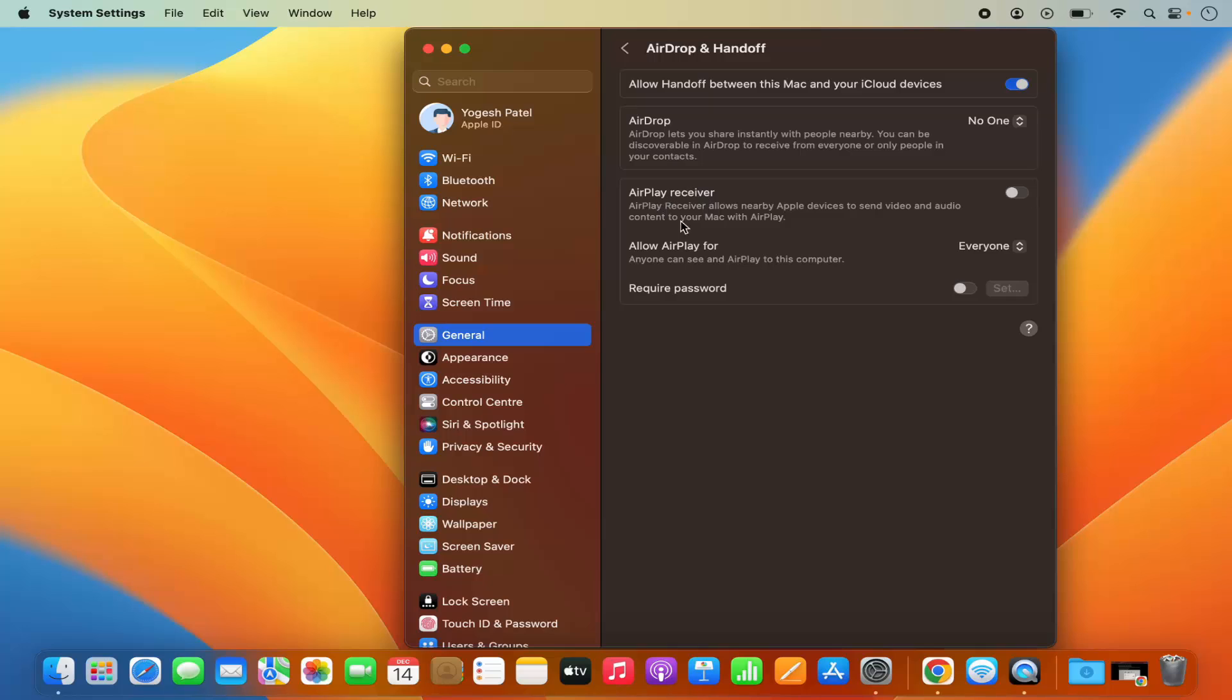Here you will see this third section which says AirPlay Receiver. By default it's disabled, so you need to enable it first by toggling this toggle button.